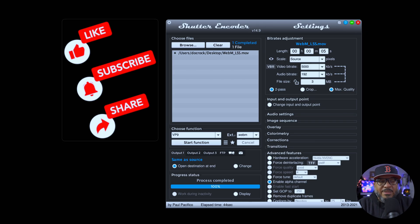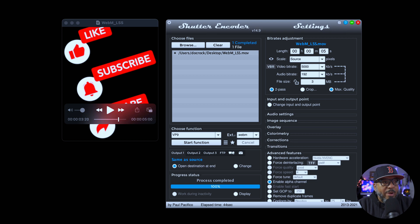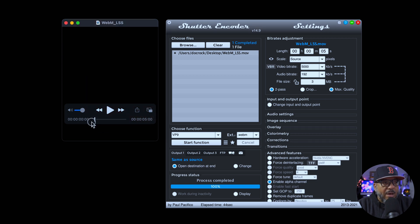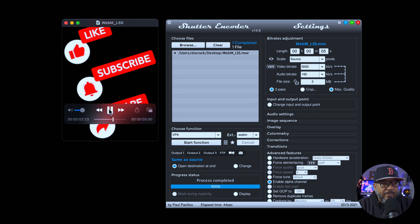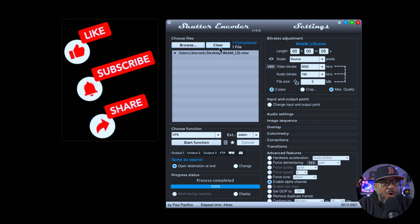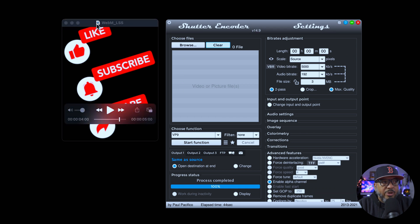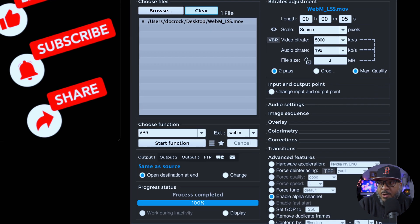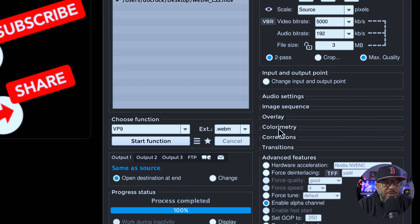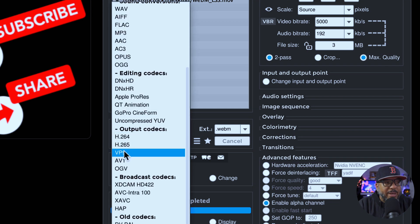Here we are on my desktop and you'll see my transparent movie file with the sound. Let me play it so you can hear it. All you need is this program here called Shutter Encoder. You're going to drag your file into this window here — it loads the file. Next, we're going to come down and make a couple of minor adjustments.